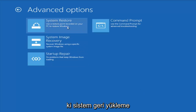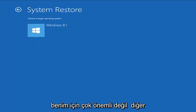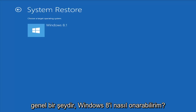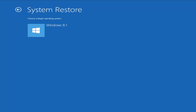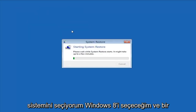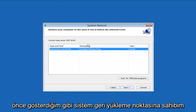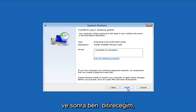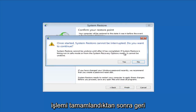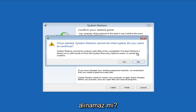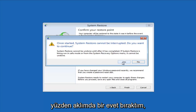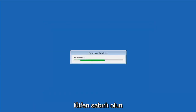Let's go ahead and select the System Restore option. Choose a target operating system — I'm going to select Windows 8 — and go next. I have a system restore point, so I'll select next and then finish. It will say: once started, system restore cannot be interrupted — do you want to continue? System restore cannot be undone until after it has completed, especially when run from the system recovery options menu. We'll left-click Yes and give it some time to run. Please be patient.